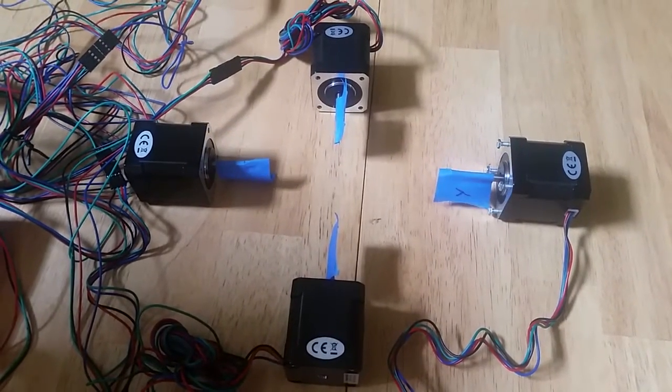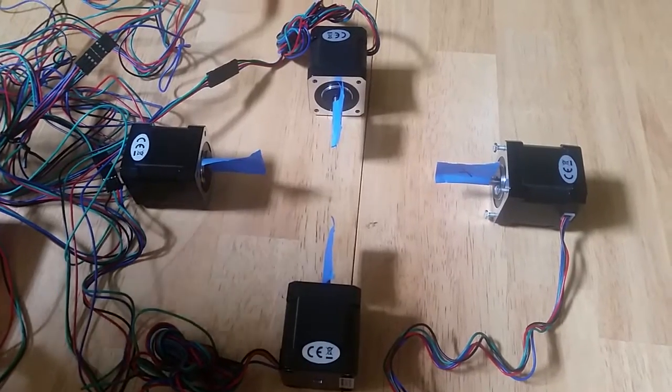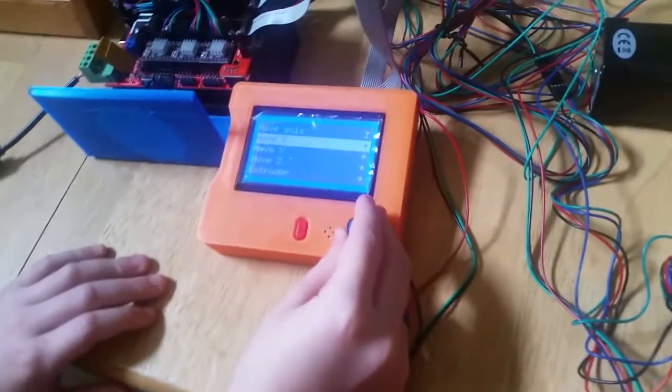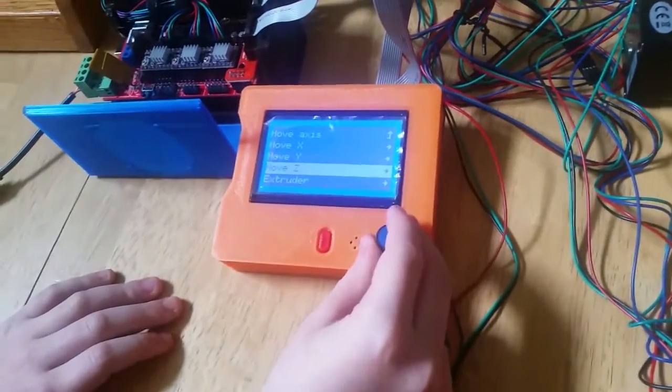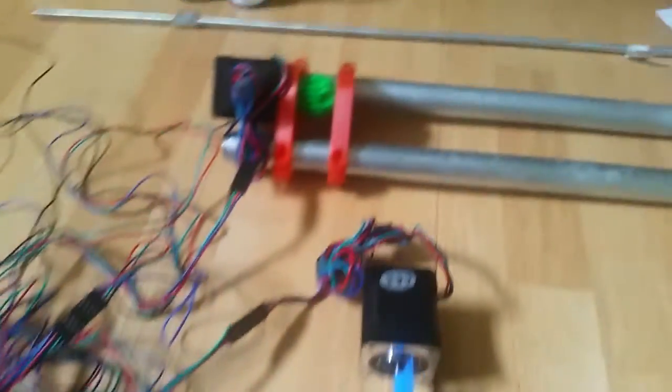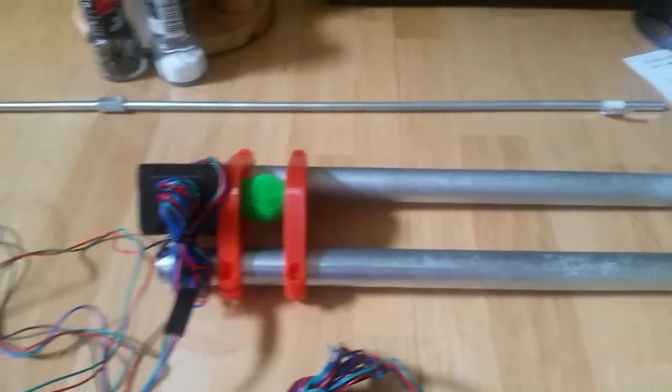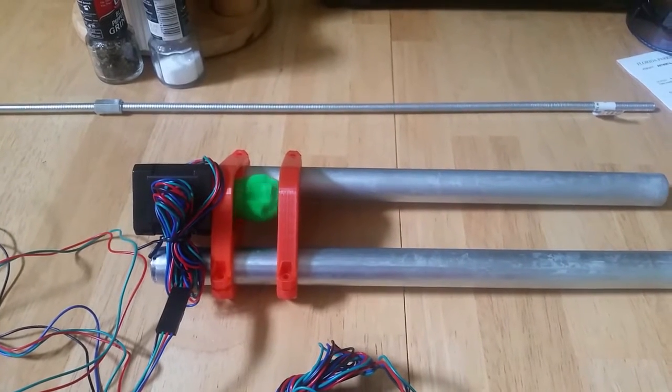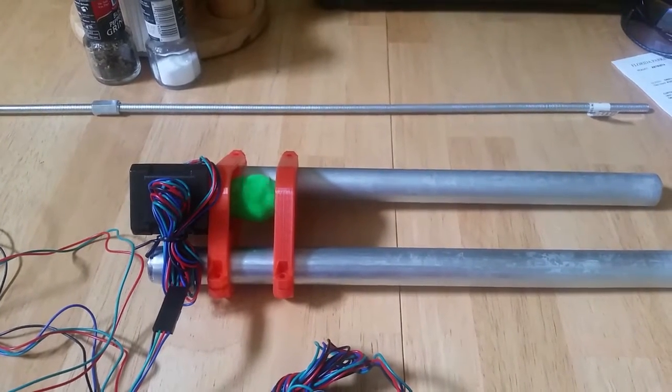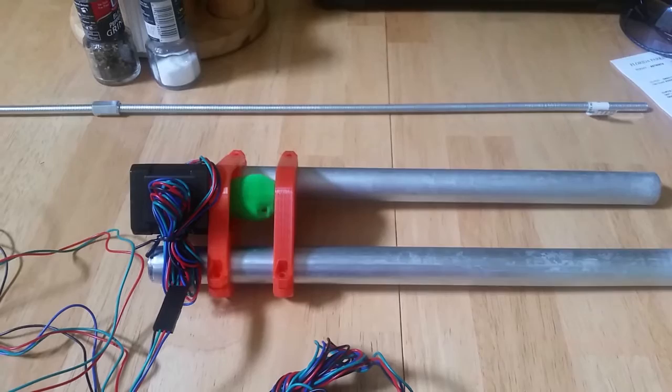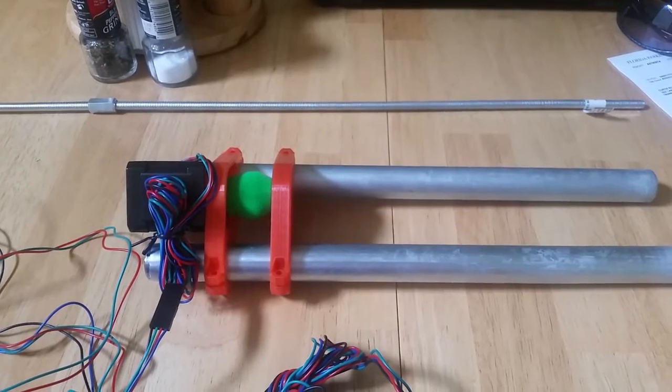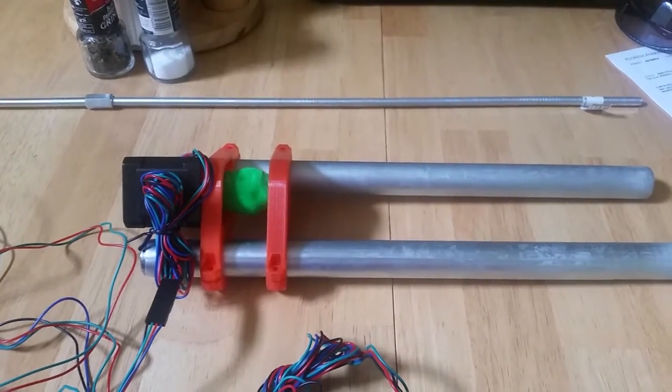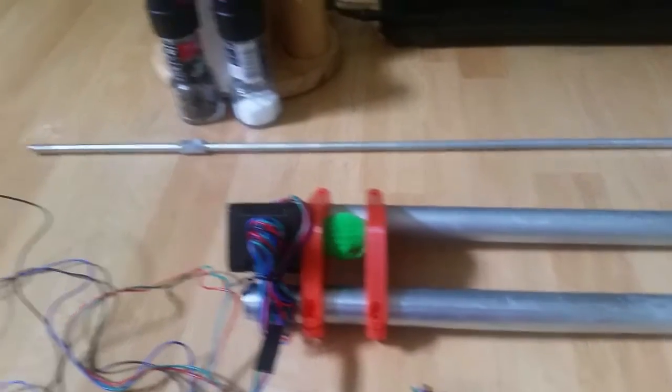Okay, now we'll try the Z axis. This is going to turn that threaded rod up and down. So as you can see, it's working.